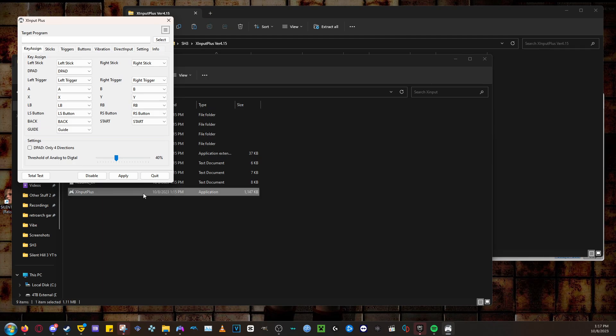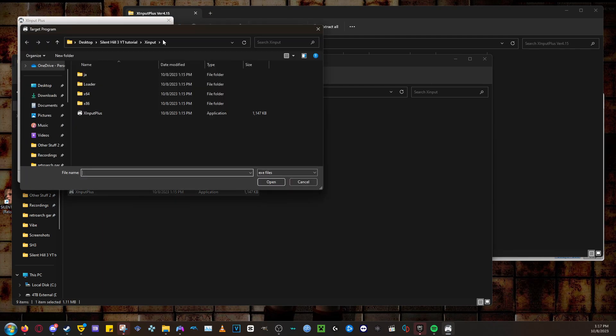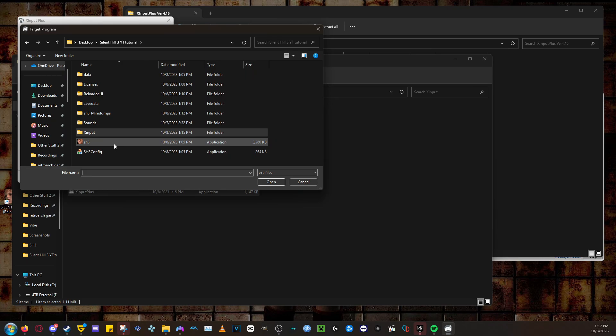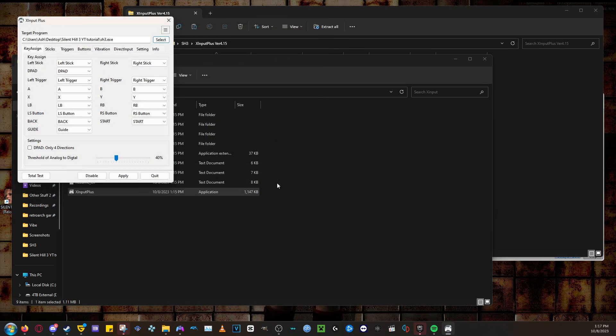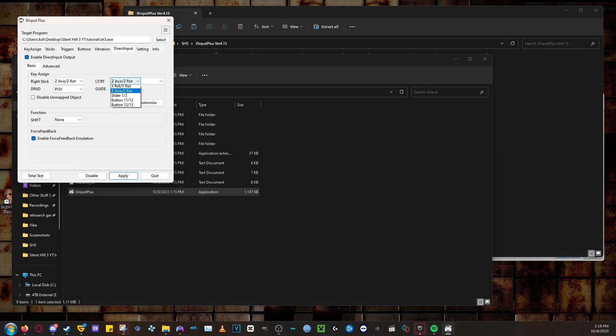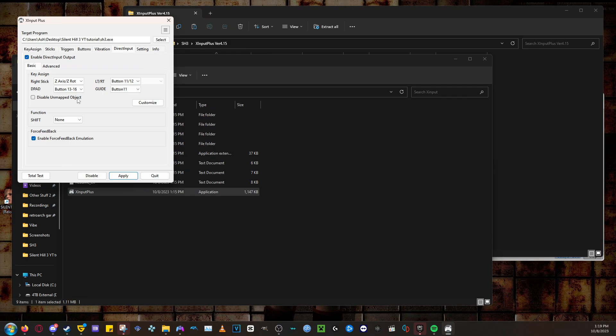Up at the top, you will see a text box that says Target Program. You will need to select the Silent Hill 3 application. After that, you will need to go to the box that says Direct Input. Check that box and enable Direct Input Output. And after that, you will see Key Assign. You will need to set Right Stick to Z-Axis slash Z-Rot, LTRT to button 11 and 12, and D-Pad to button 13 through 16. It should look like this when you're done.